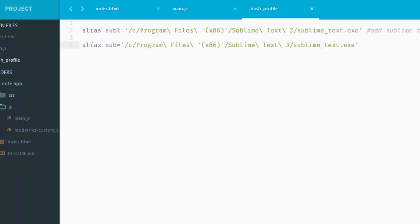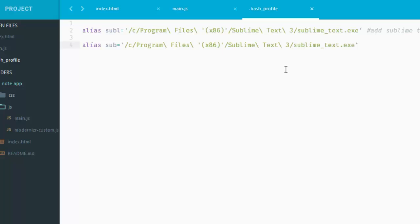So we have successfully added Sublime Text with our git software. However, if you want to add your Sublime Text globally with your Windows machine and you want to access that through your command line or PowerShell or whatever, you have to add this globally. So let's do that thing also.